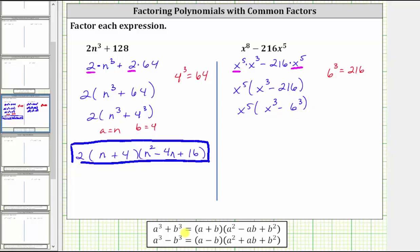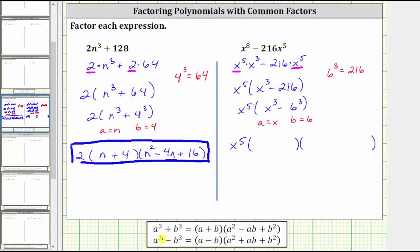Looking at the factoring formula for the difference of cubes, a is equal to x and b is equal to six. We still have a factor of x to the fifth, and then we'll have a binomial factor and a trinomial factor. The binomial factor is a minus b — since a is x and b is six, the binomial factor is x minus six. For the trinomial factor, the first term is a squared. Since a is x, a squared is x squared. Then we have plus a times b — a times b is x times six, or six x.